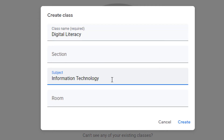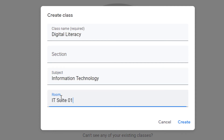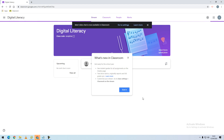I'm going to have Subject and I'm also going to put my Room number. Once you've filled out those details, you can click the Create button and Google will now create your classroom.